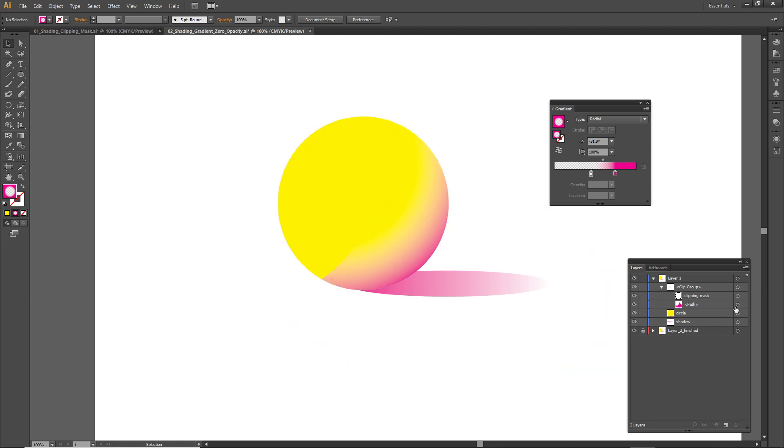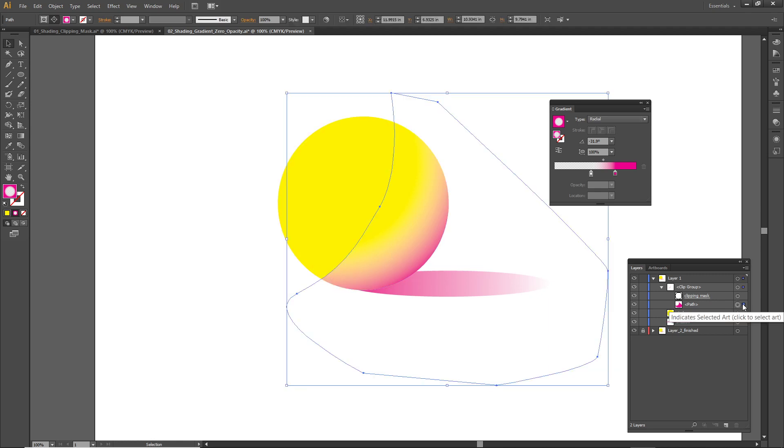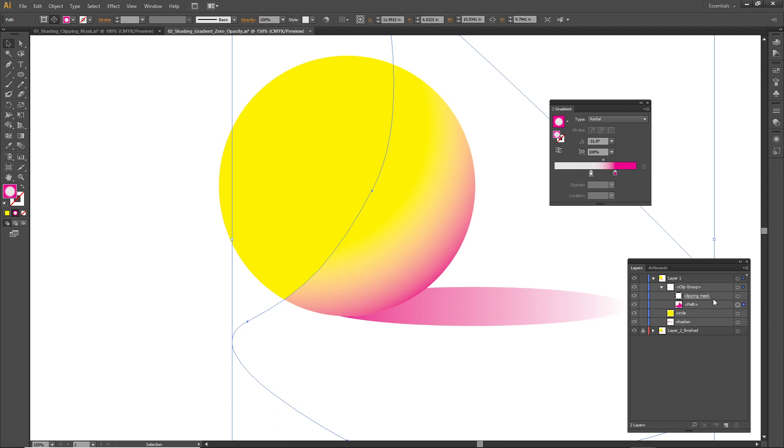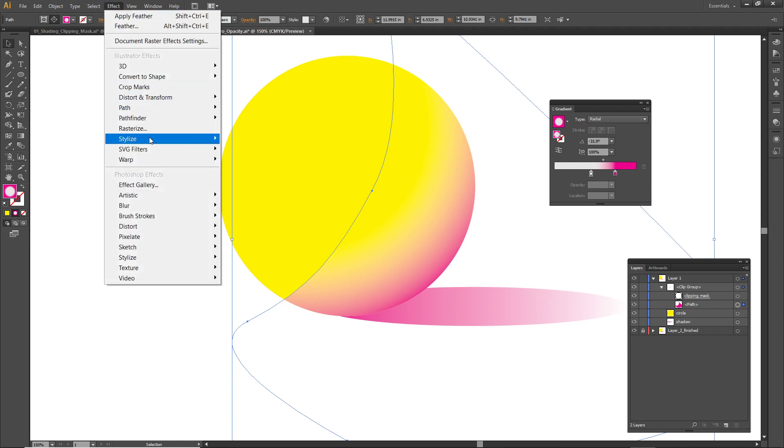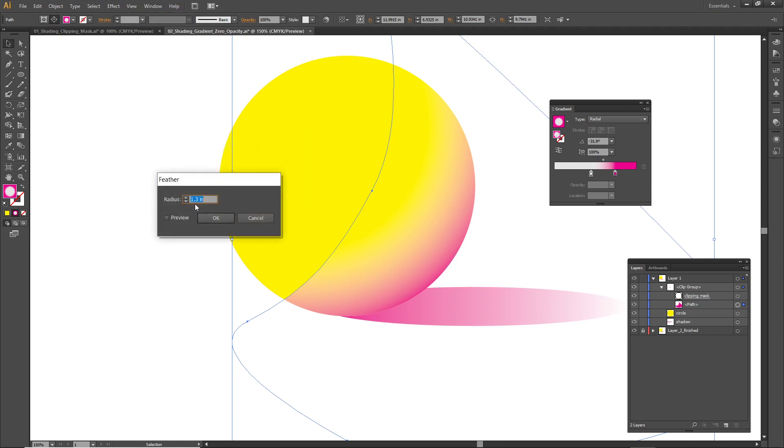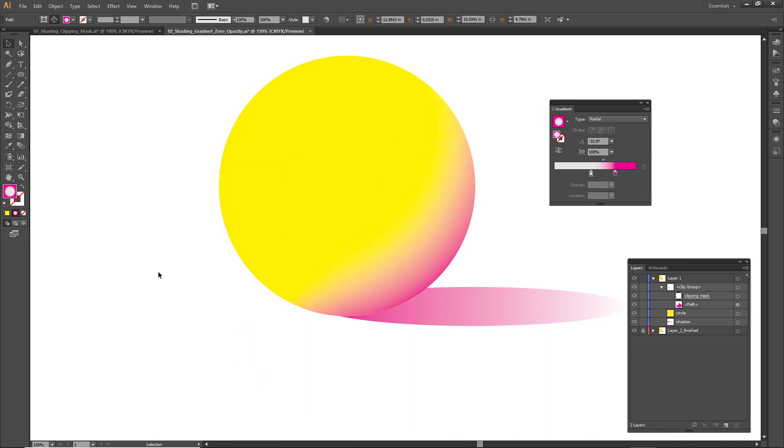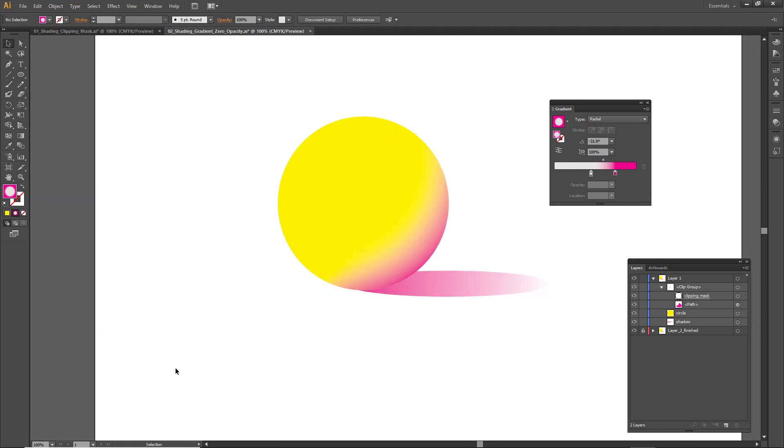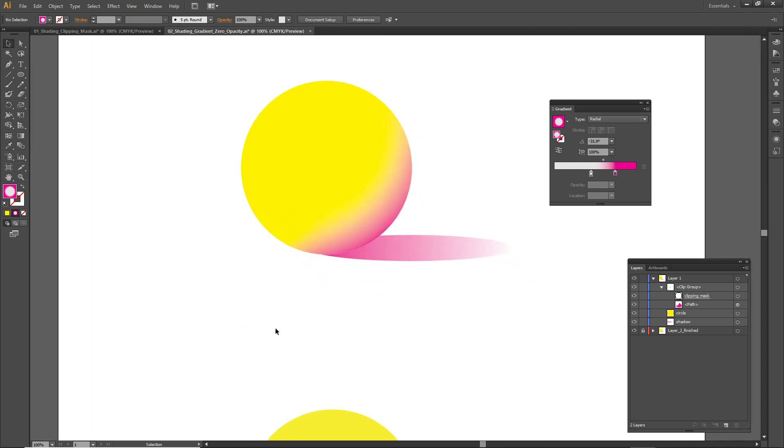Well, you can even feather this shape after it's been clipped. This is really powerful. This shape has a gradient, has a radial gradient going from a color to transparency, it's been cropped with a clipping mask, and on top of all that you can still go to Stylize, Feather and maybe only feather it by like one inch. Look, it's been feathered and now that harsh edge is gone. Really powerful tool combination of tools here.